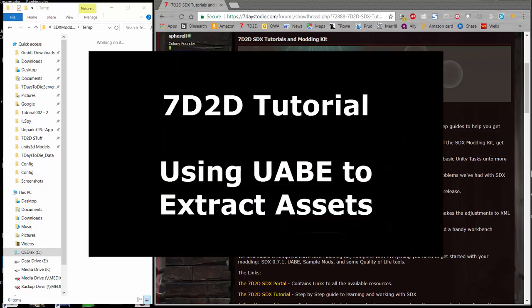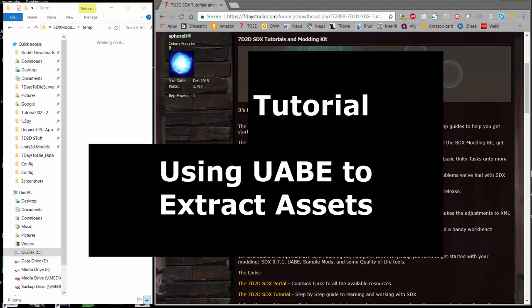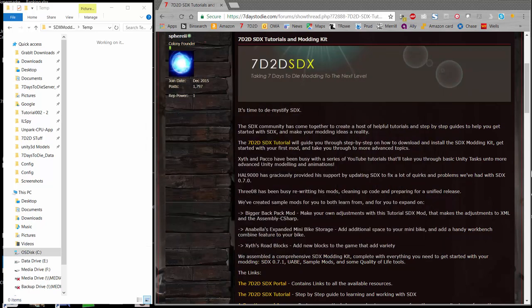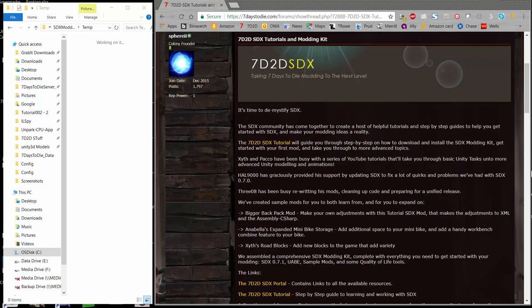Welcome back to 7 Days to Die modding fans. This is Zith, and today we're going to talk about another tool that is in the modding toolkit called the Unity Asset Bundle Extractor, or UABE. This tool is very useful for extracting assets out of the game for use in Unity, for templates, or to make new sound files. Let's go ahead and get started with that.